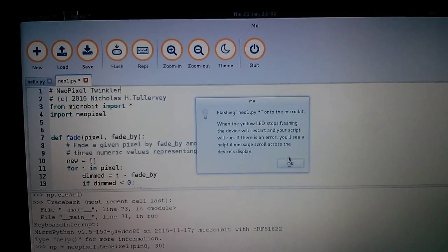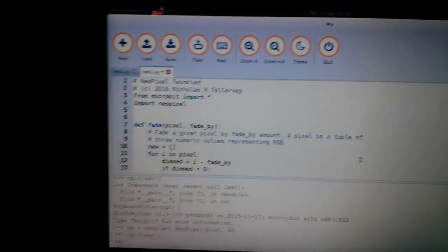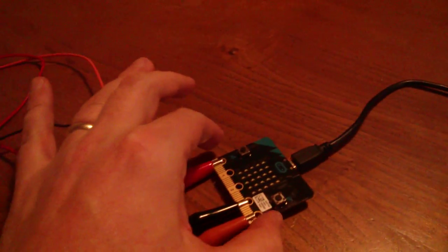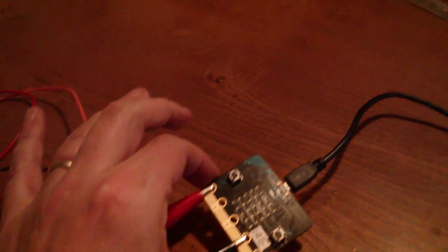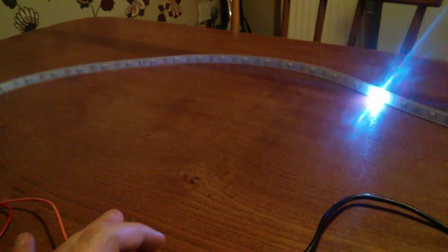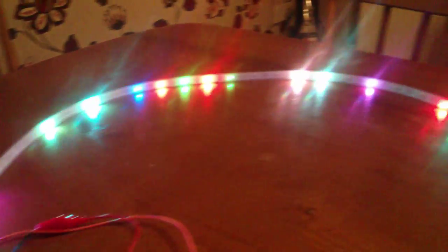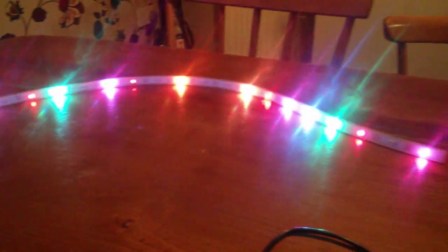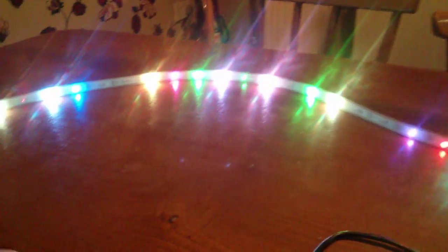So I'm going to click Flash. My code has been copied over to the MicroBit. We should see in a second, once it's done, that we do indeed get twinkly lights, which is all very Christmassy.